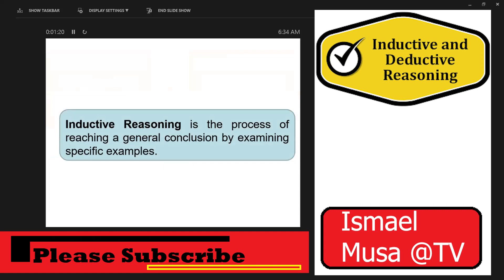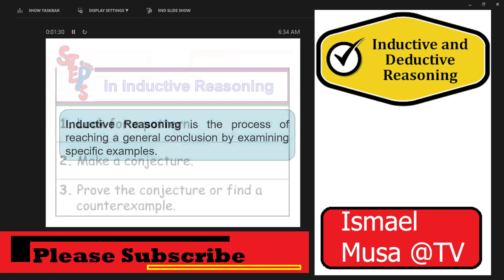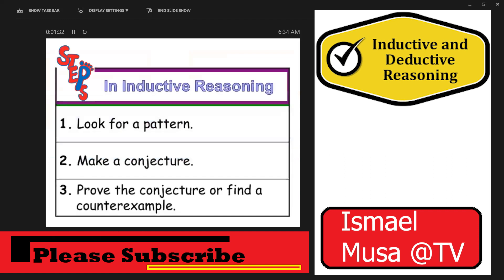Inductive reasoning is the process of reaching a general conclusion by examining specific examples. The steps in inductive reasoning are: first, look for a pattern; second, make a conjecture; and hopefully, you can prove the conjecture. If you cannot prove the conjecture, better find a counterexample.